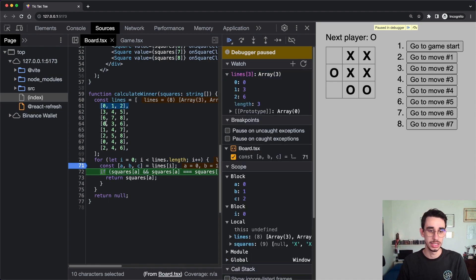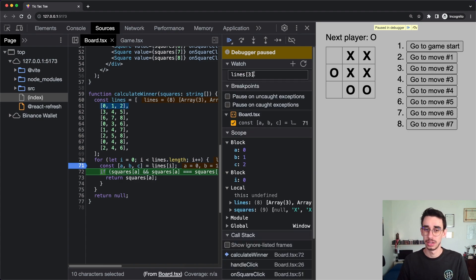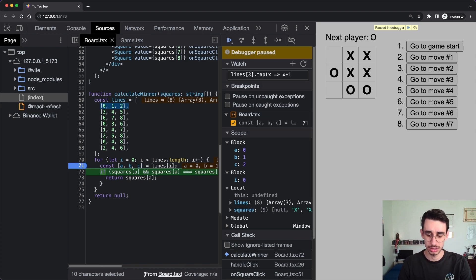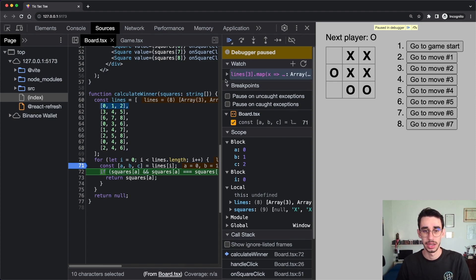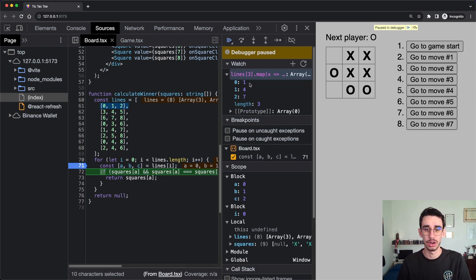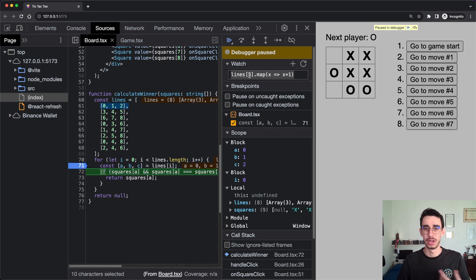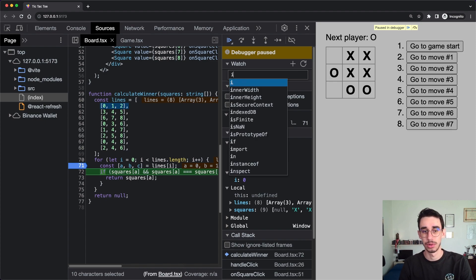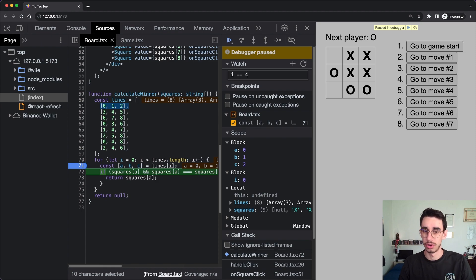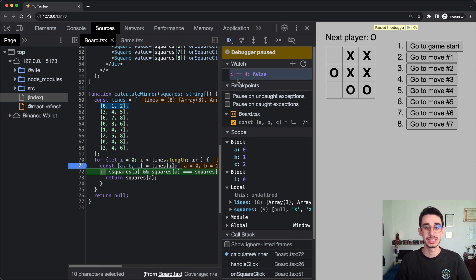You can use the Watch tab and write expressions. For example, if I type 'lines' I can see it's an array of eight elements. But you can write whatever expression you want — for example, 'lines[3]' gives zero, three, six. You can even go further: type 'lines[3].map(x => x + 1)' and you get an array of one, four, seven. You can test any expression, like checking if i equals four — it returns false.